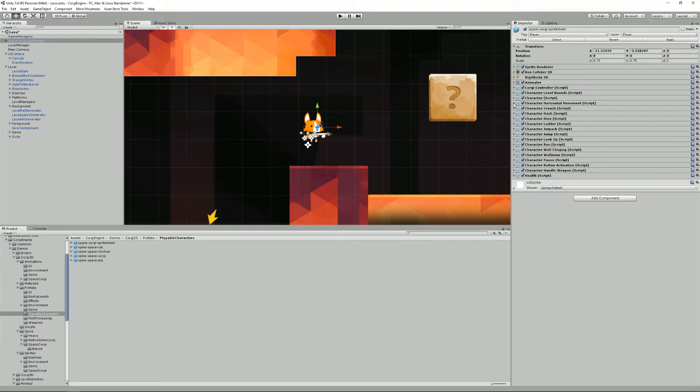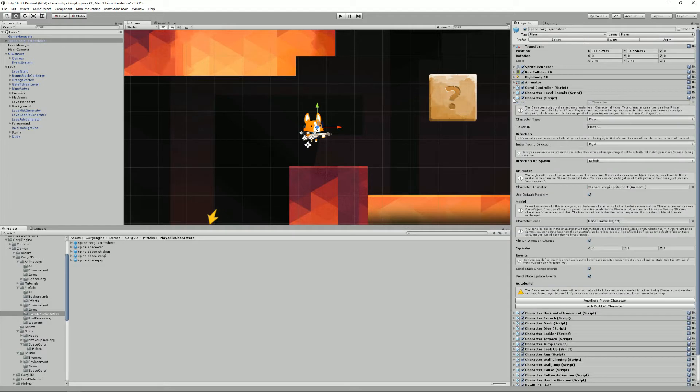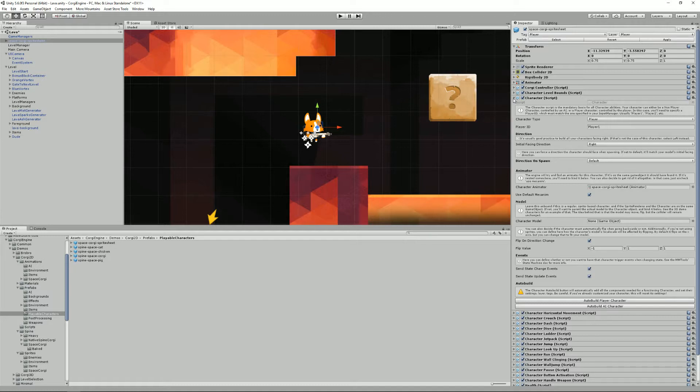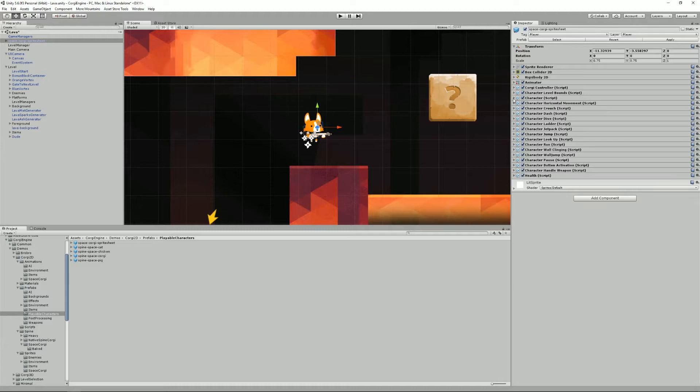Most of the ones that start with character are character abilities. They all relate to the character script, which is the central point and that will be the interface for all the character abilities. It's the one responsible for triggering their various phases.